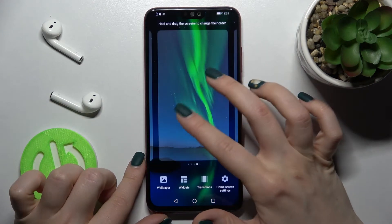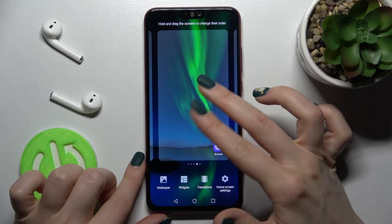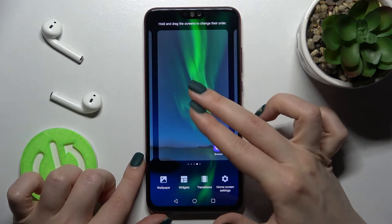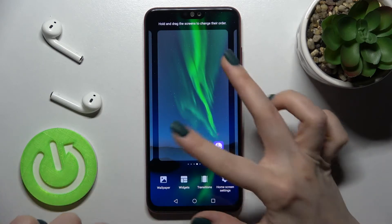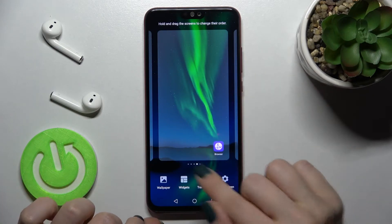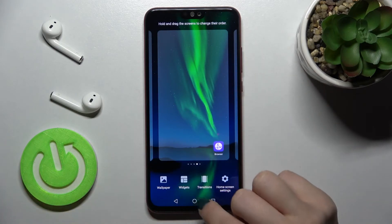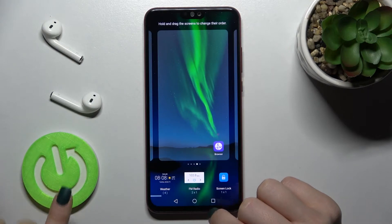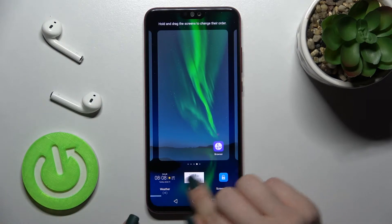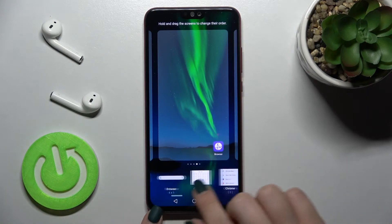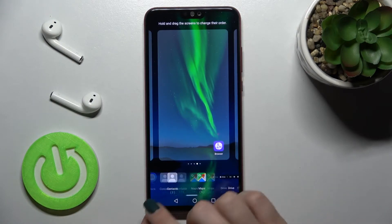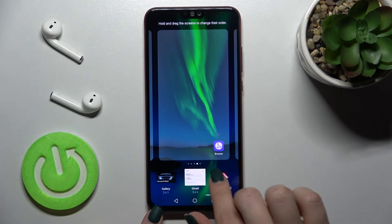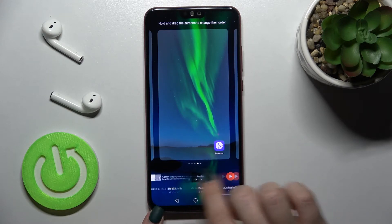Now just swipe with your two fingers at the same time to the center. Here you'll see the widgets icon — just tap there. And now, as you can see, we get all the available widgets that we can add to our screen.